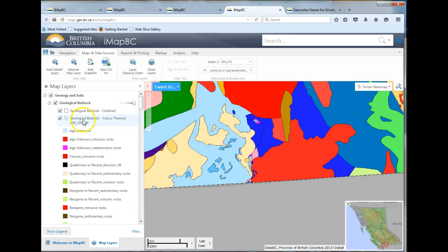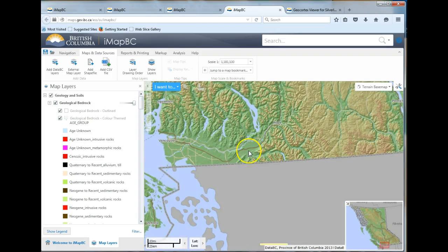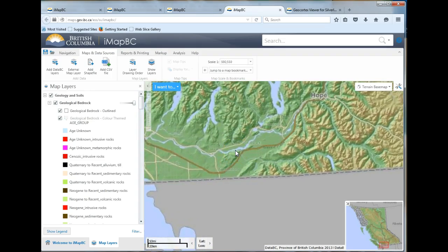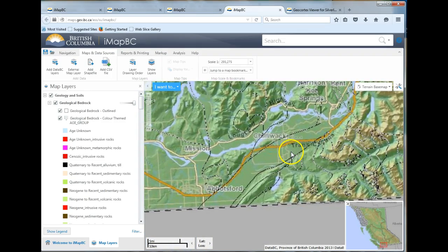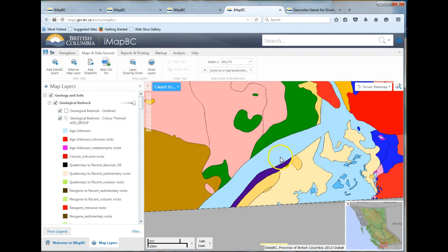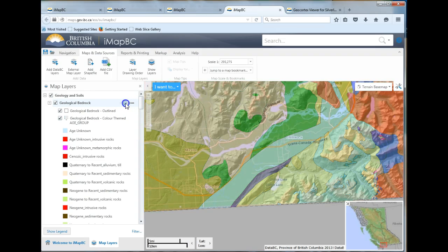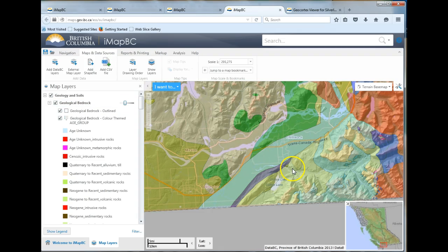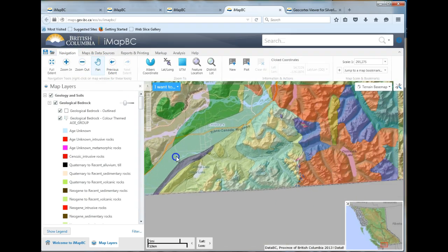What you're going to notice is if you zoom out, you're going to lose the whole thing because you have to get to a certain extent to see the geology. So we're going to see these colors come up. First thing, you can make this a little bit more transparent so you can actually see the base map. Move your pan, move along here.